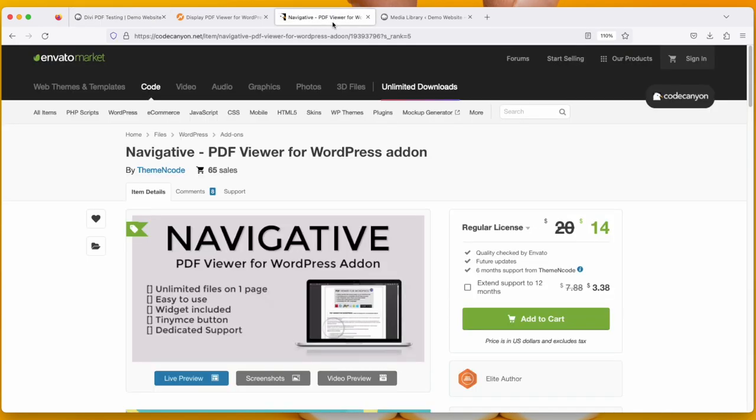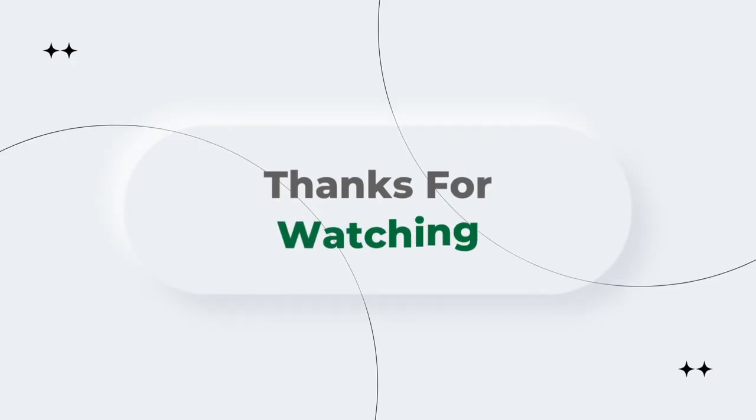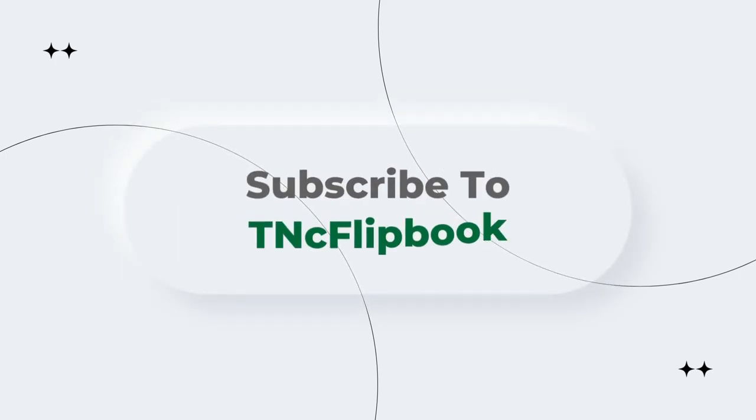You can get this from CodeCanyon. Check the description box to see the link. That's all for today. I hope you liked this video. For more such videos and knowledge about WordPress, subscribe to TNC Flipbook.